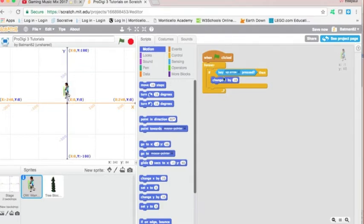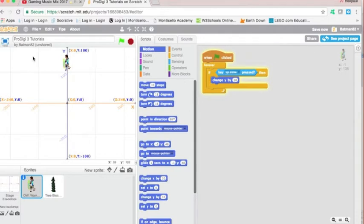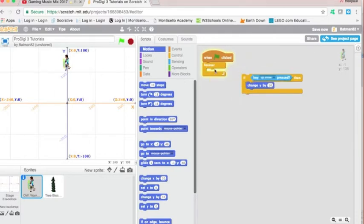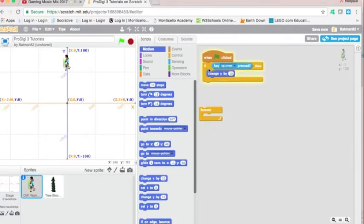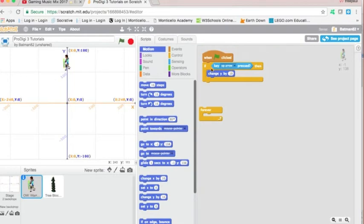And if we start this code, green flag, we move up, just like that. You need the forever statement, because if this was just an if statement, an if statement is basically a check. It means that the Scratch program is going to check if this certain thing is happening. And if this thing is happening, then do this.